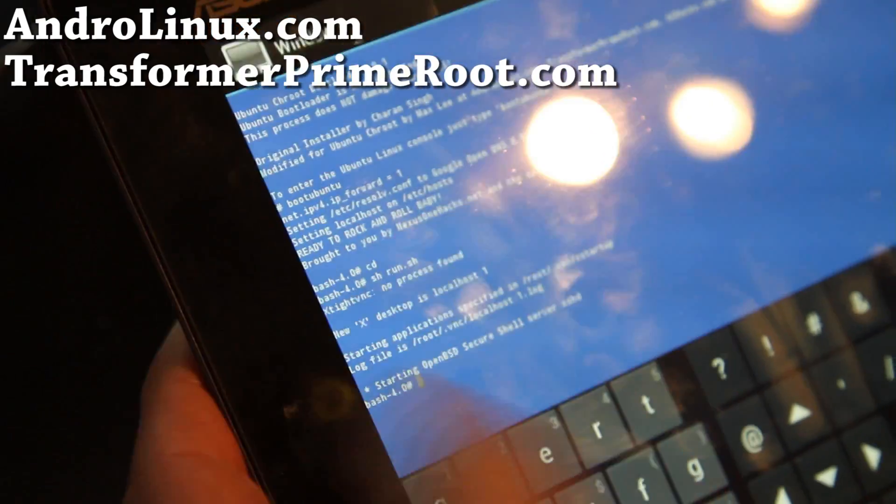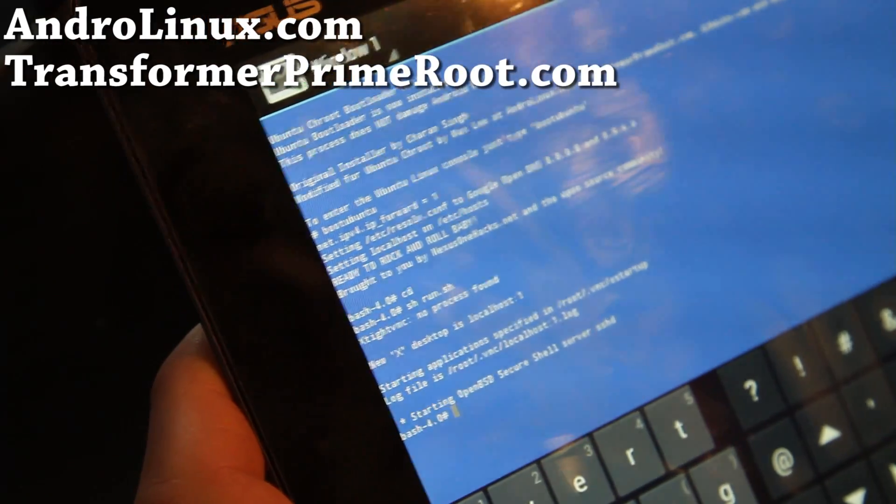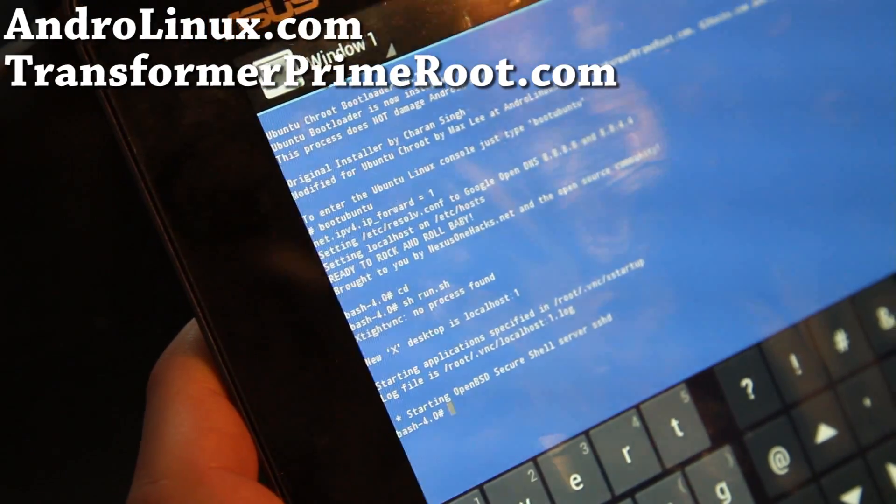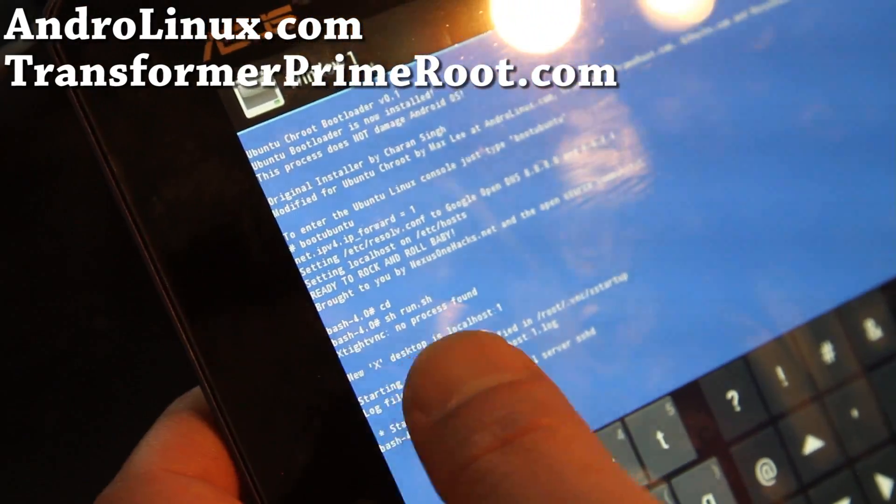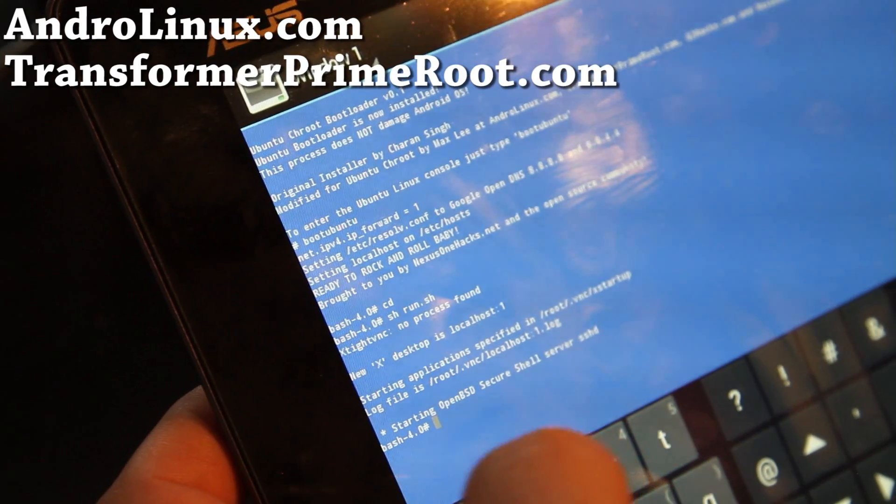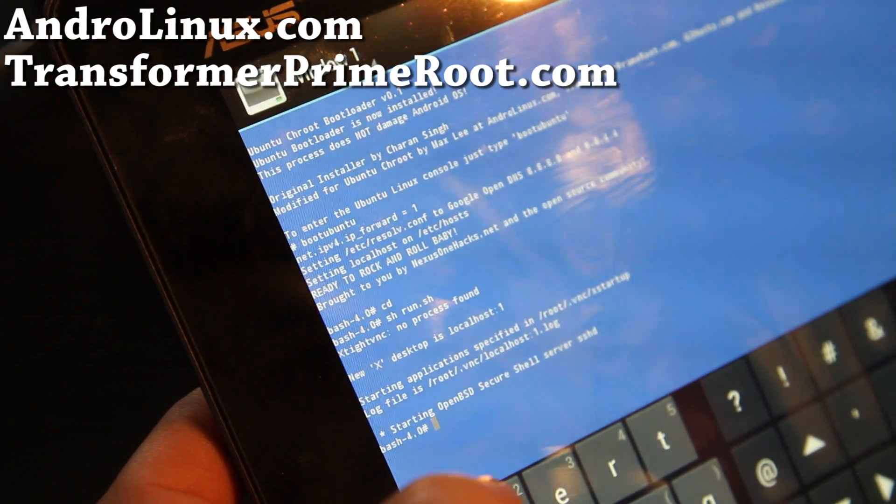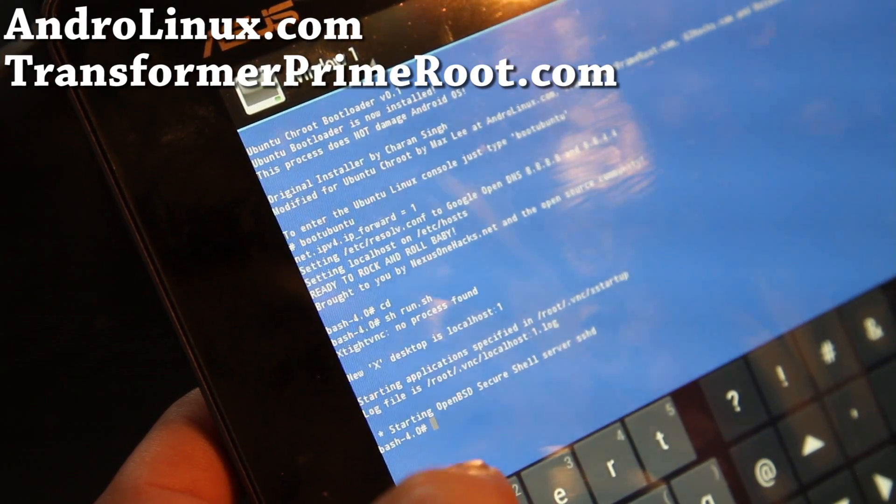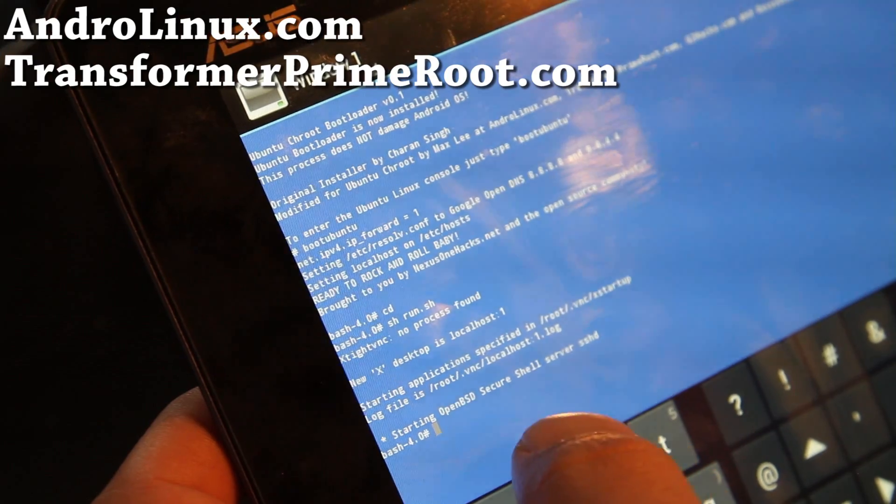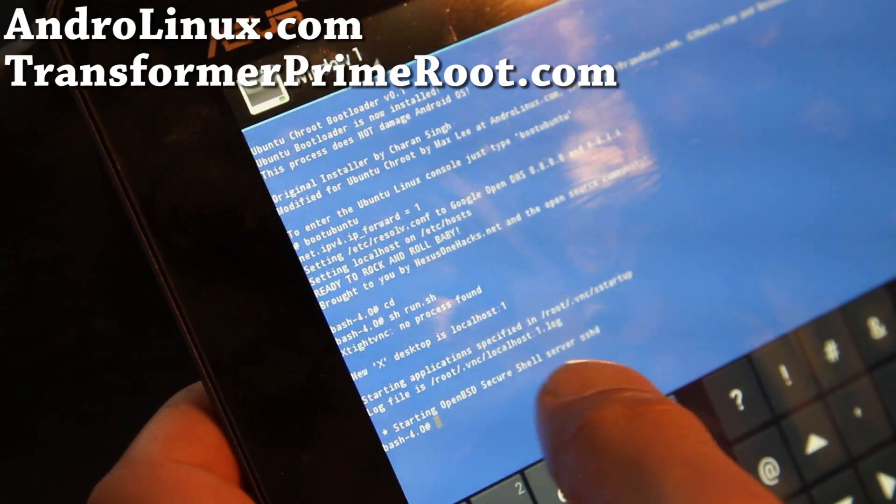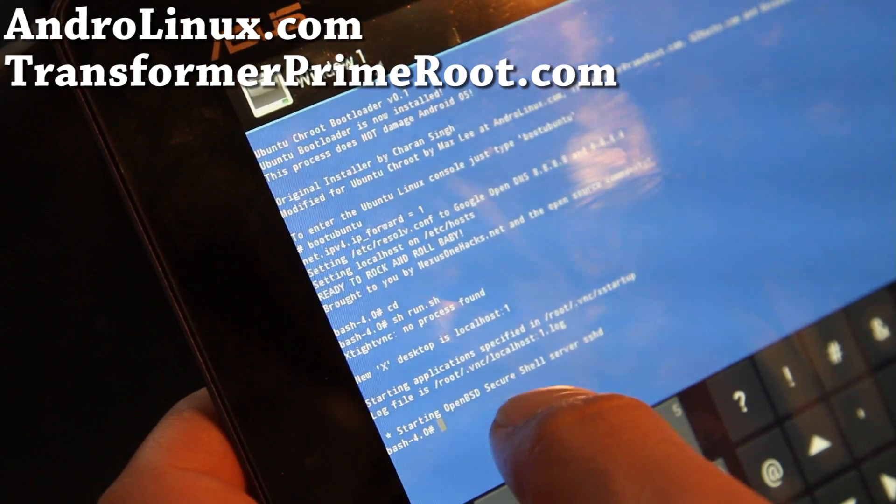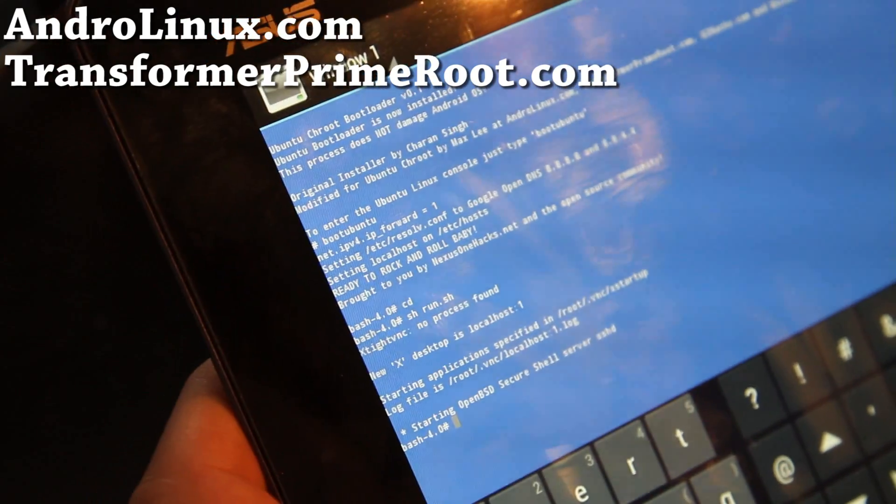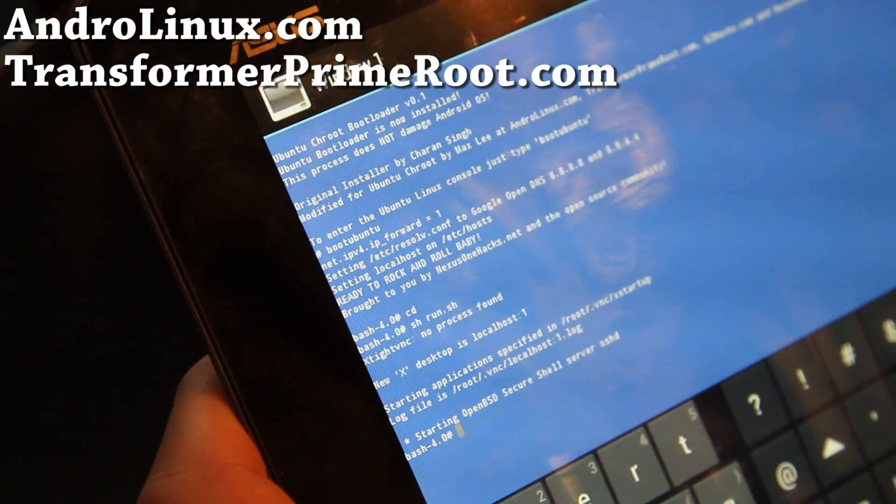And you can leave this alone, now ubuntu is officially running in the background and also your x desktop is running as a type vnc process and also you can see SSH server is running, secure open SSH secure shell server.